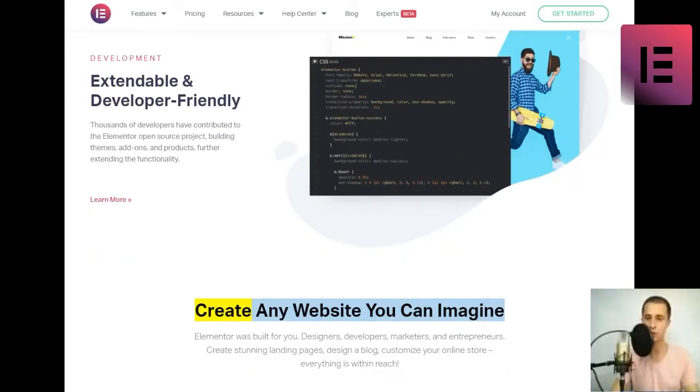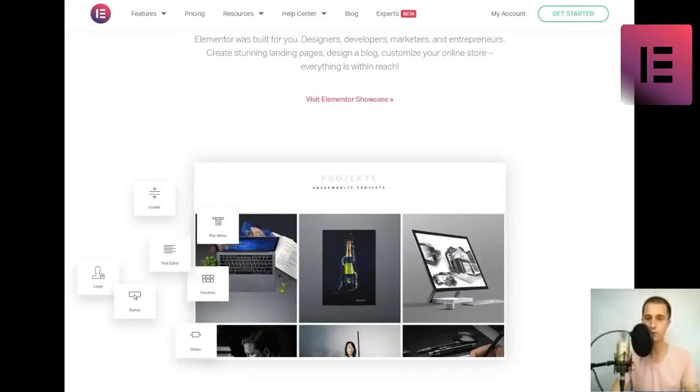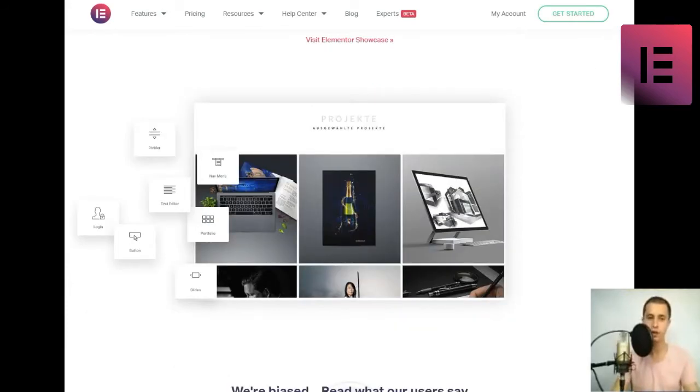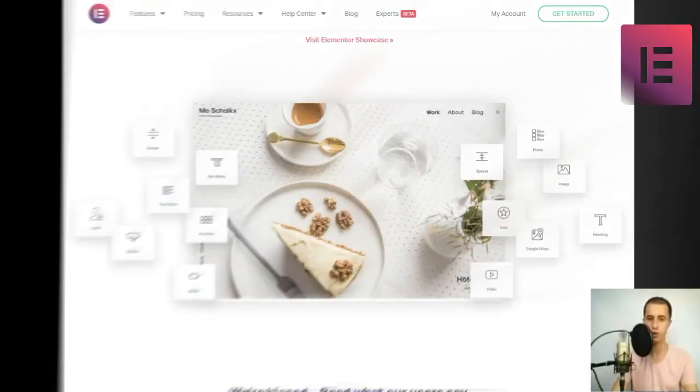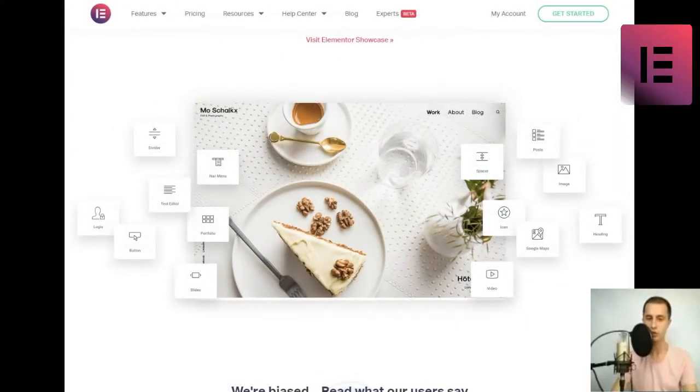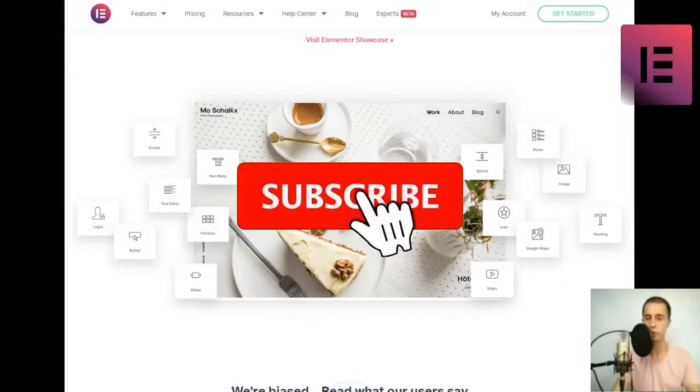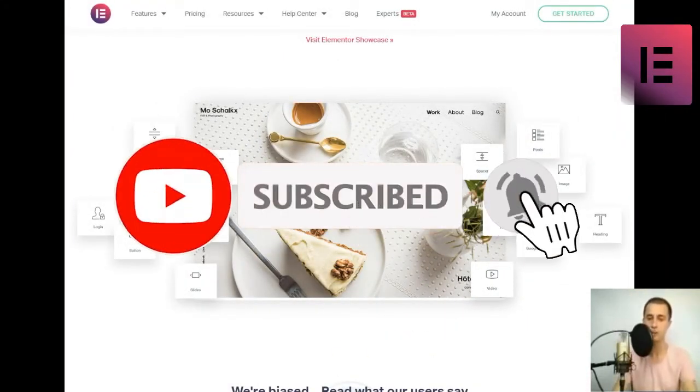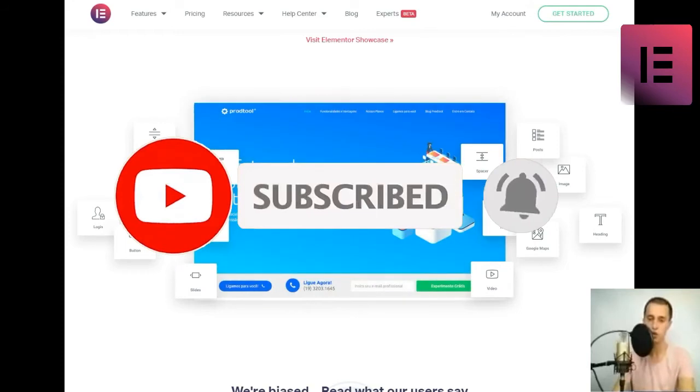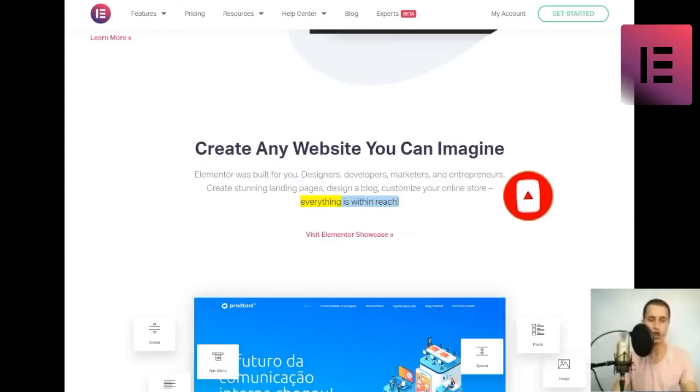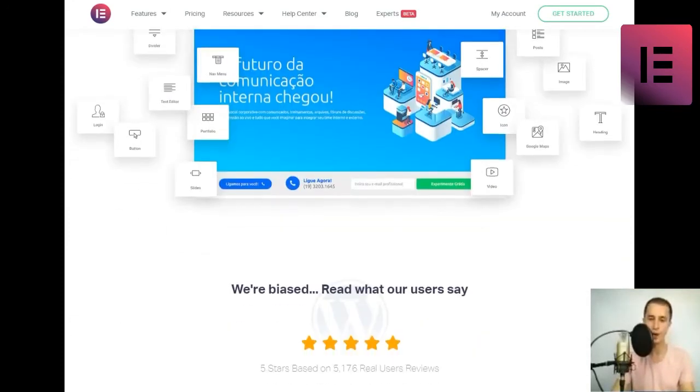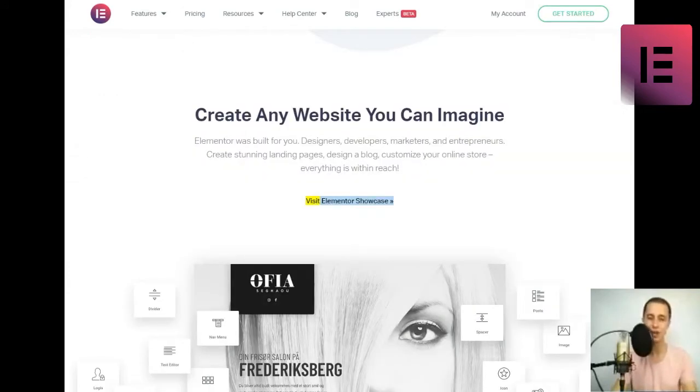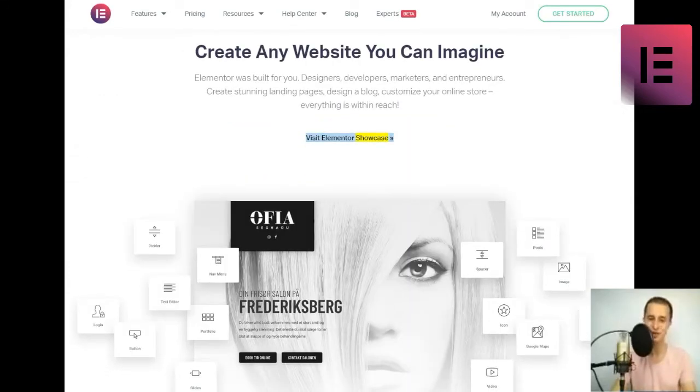Create any website you can imagine. Elementor was built for you. Designers, developers, marketers, and entrepreneurs. Create stunning landing pages, design a blog, customize your online store, everything is within reach.